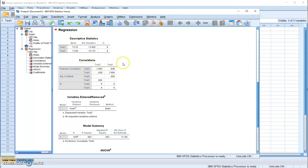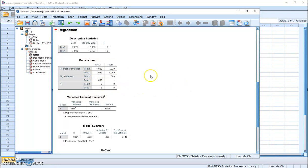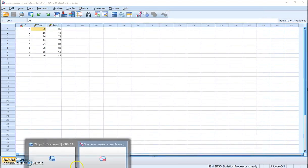The second table provides the correlation between your two variables. It's 0.939 between test 1 and test 2, so the linear correlation between the two variables is quite strong.